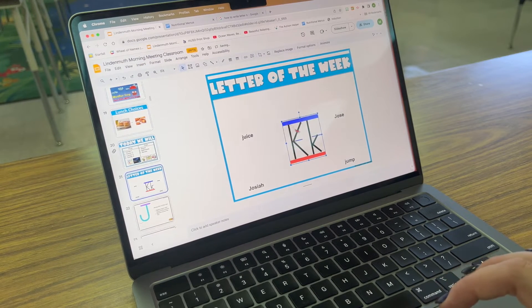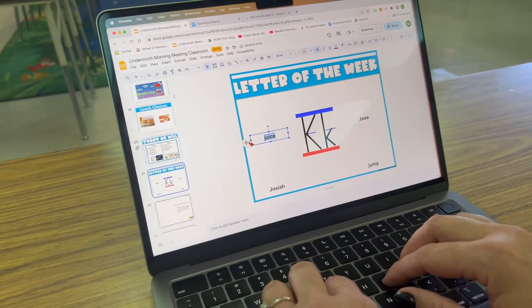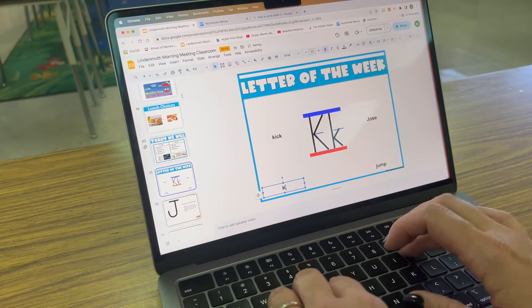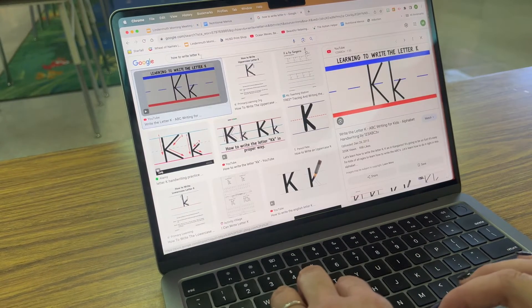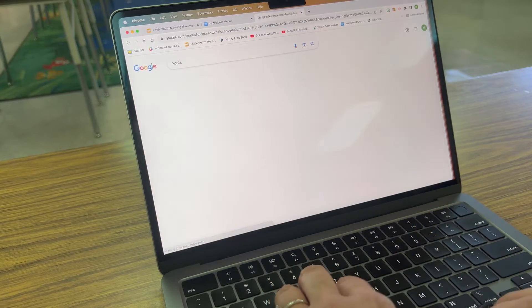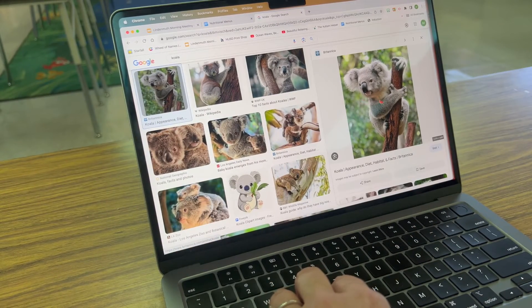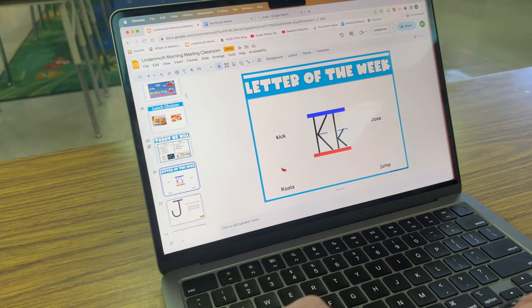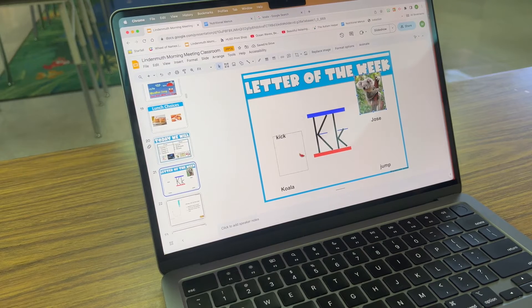Now it's time to add my photos. I pick words that start with the letter K — like 'kick,' 'koala,' etc. — then go back to YouTube and search for the photos I want to add to my slide. I double-tap the keyboard, copy the image, and then press Command V to paste it right into my Google Slide.